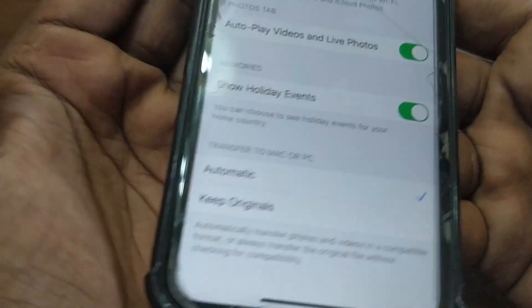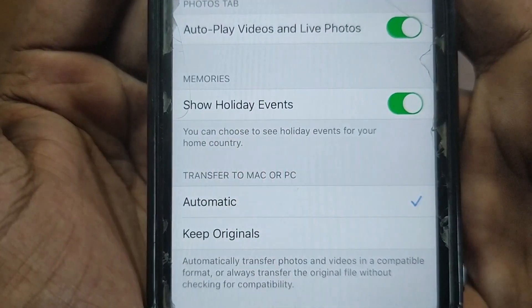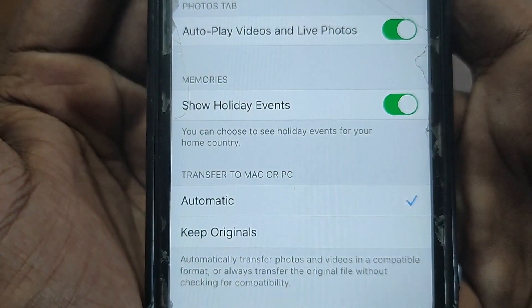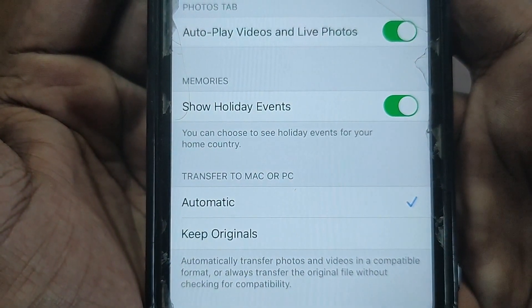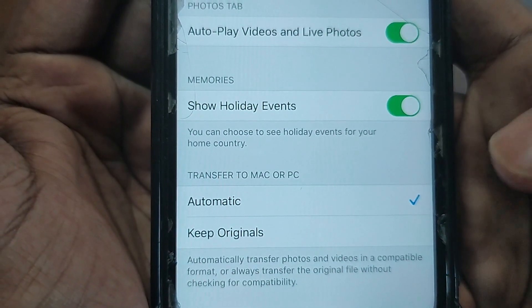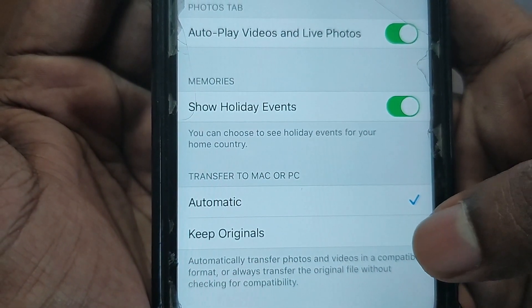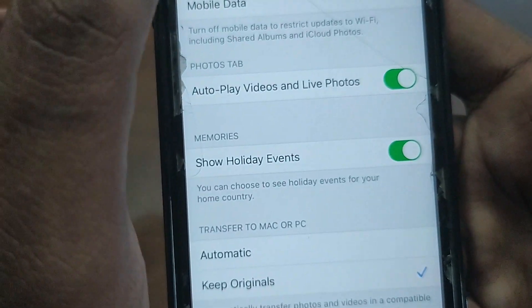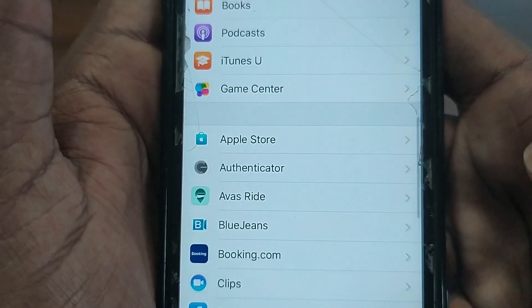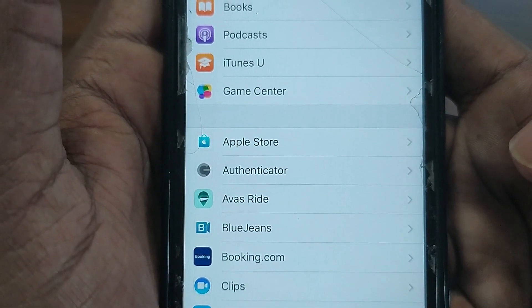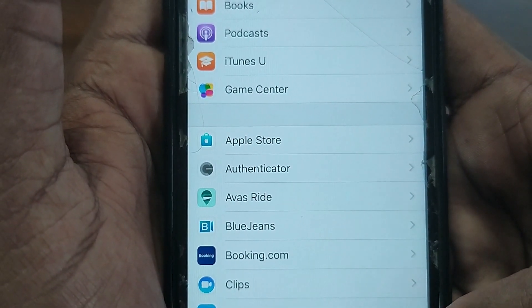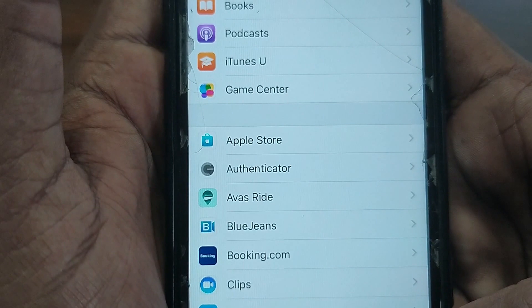There you will see "Transfer to Mac or PC" — it's set to Automatic by default. You need to change this setting to "Keep Original." Then go back to Settings, plug in your USB cable, and start transferring your data. You should find it's a smooth transfer with no error messages or compatibility issues.